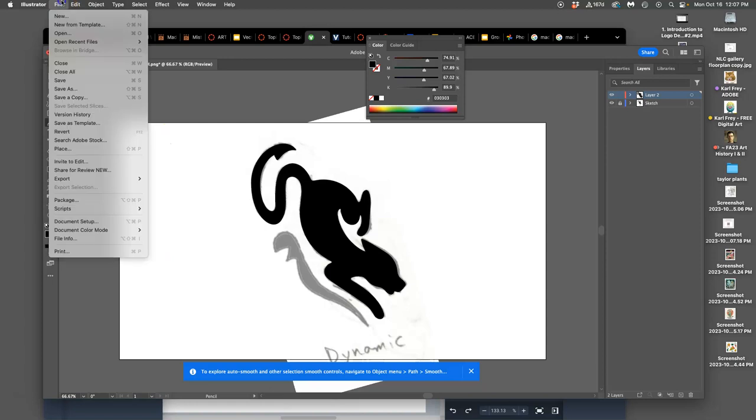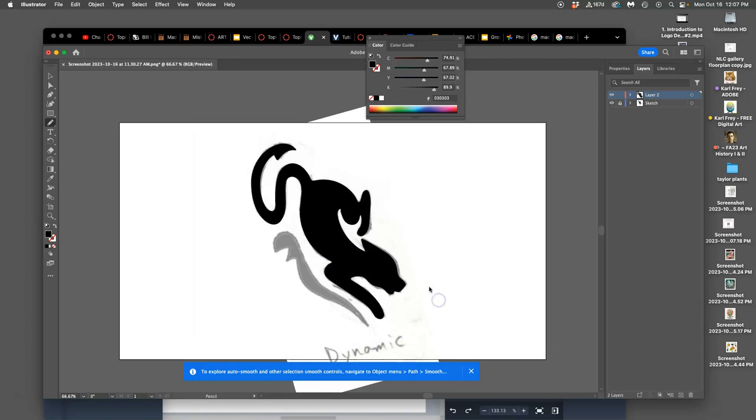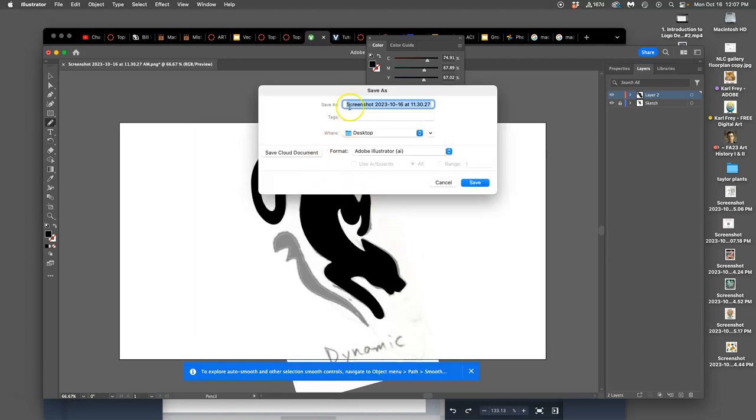I'm going to save my work. I would recommend you save yours. And I'm going to save it onto my computer with my name and assignment four, just like you would save from Photoshop. But instead of a PSD file, we save it as an AI file.